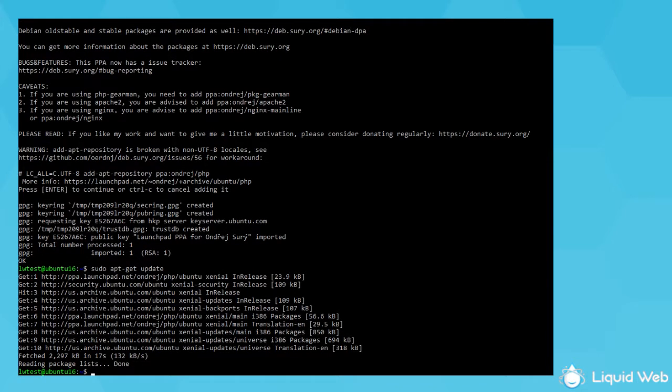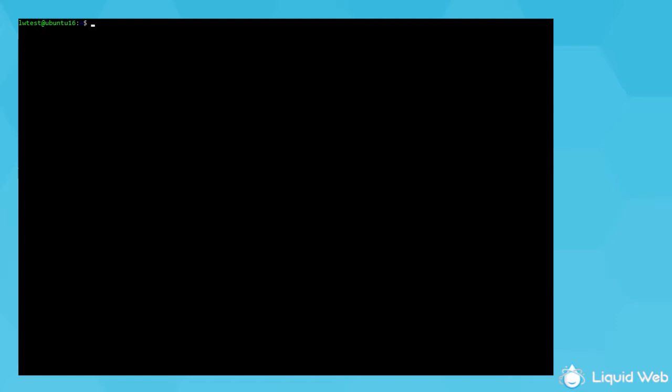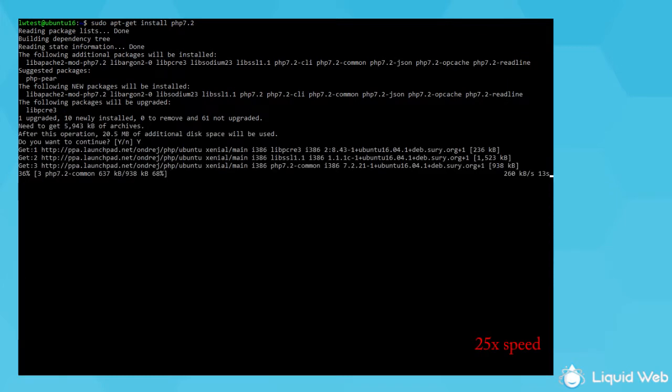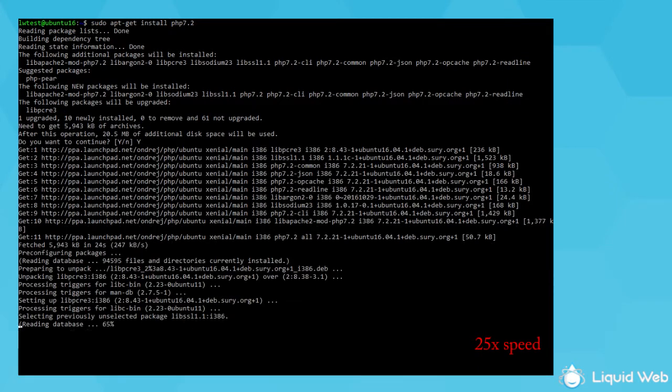After that finishes, we can proceed with the install by running sudo apt-get install php7.2. You can review what it installs and how much space it uses, and then type capital Y to proceed.